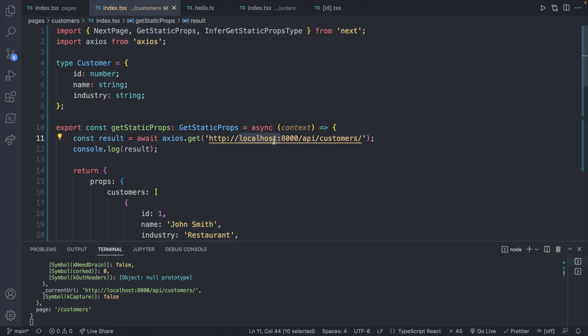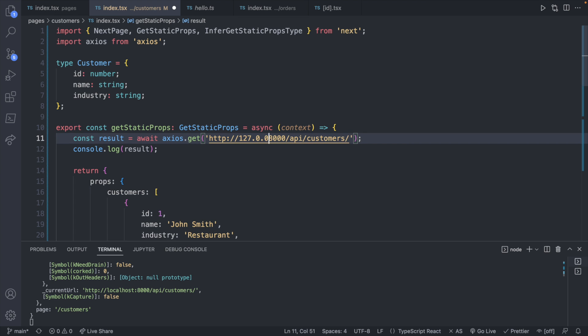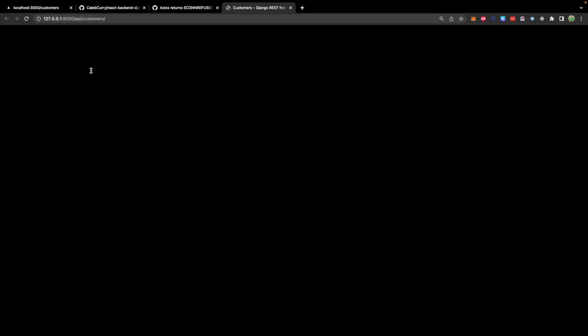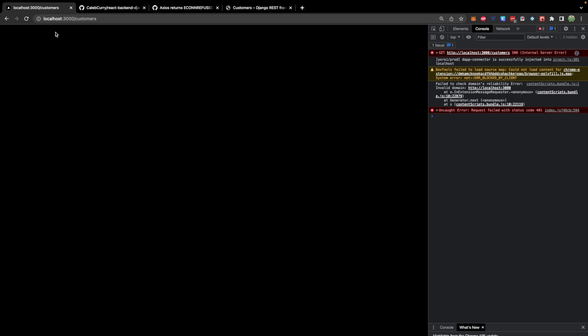So what we'll do is we will replace localhost here with 127.0.0.1 colon 8000. And you can access the Django application the same exact way. So when you visit this, you're going to get the Django application saying authentication credentials were not provided. Now we're not going to worry about authentication for this video. So what we'll do is we'll just remove the authentication requirements on the backend. However, this is a really good opportunity to show you what happens when the network request fails from our Next.js application.